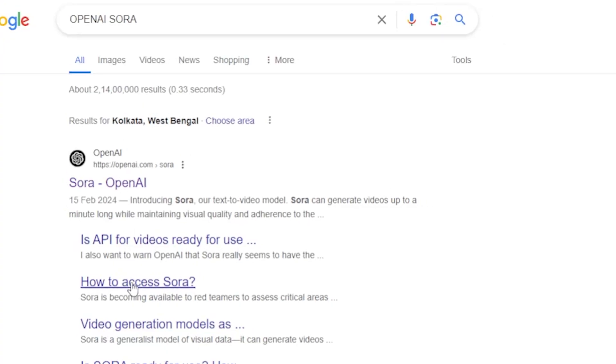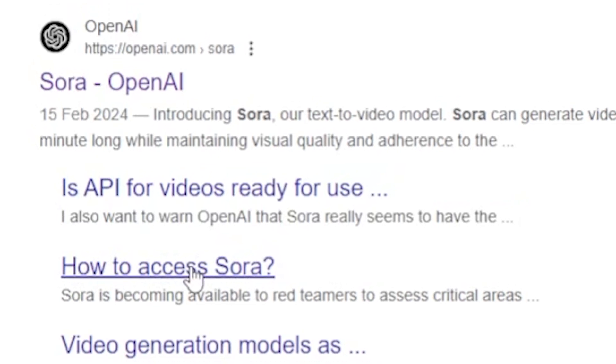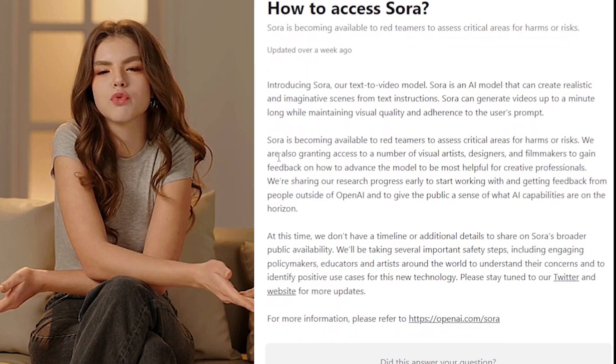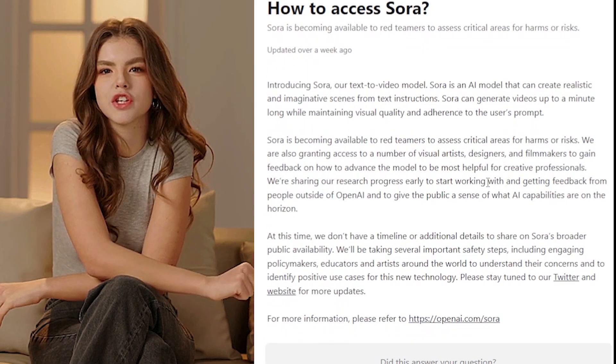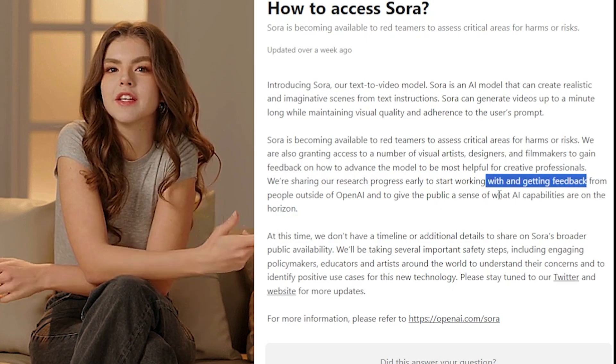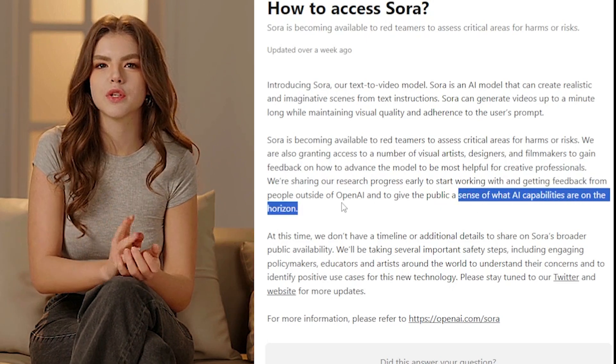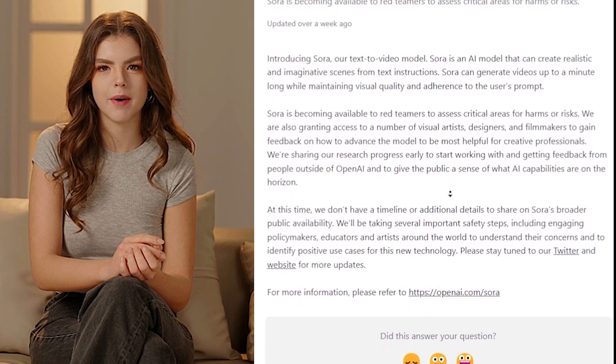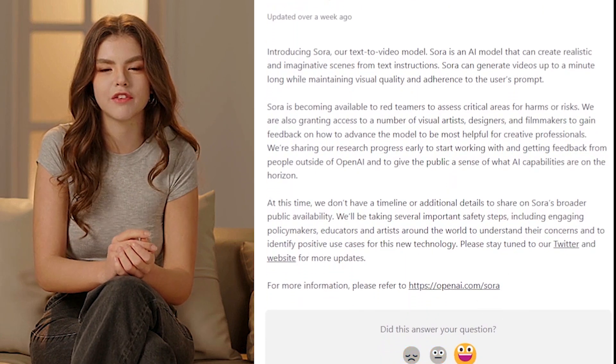Now we're wondering how we can generate a video using this AI. Let's go back — under 'how to access Sora,' click on it. It mentions that Sora can create videos up to a minute long. However, if you read the article carefully, it seems that Sora might not be currently usable for the public, as they are working on it, gathering feedback, and receiving reviews from video and filmmaking companies. But don't worry, I have an alternative to Sora.